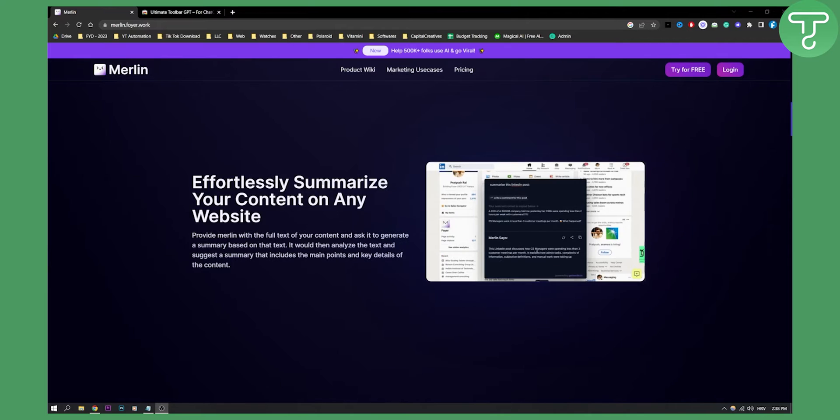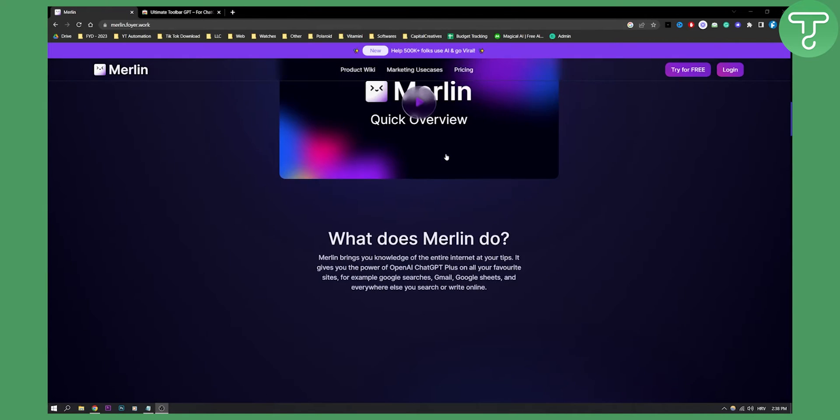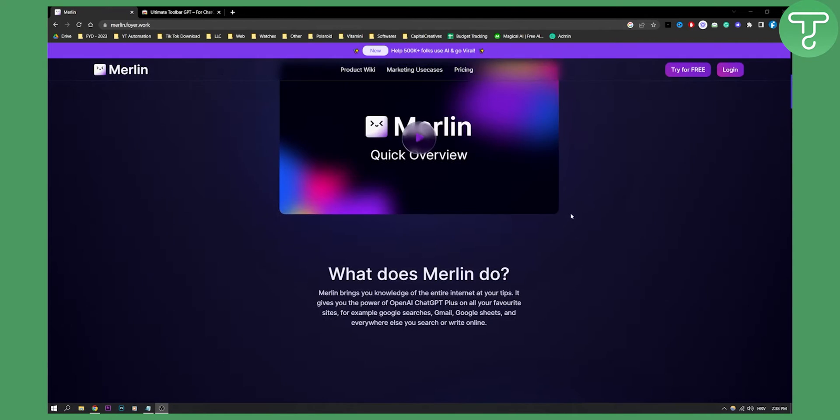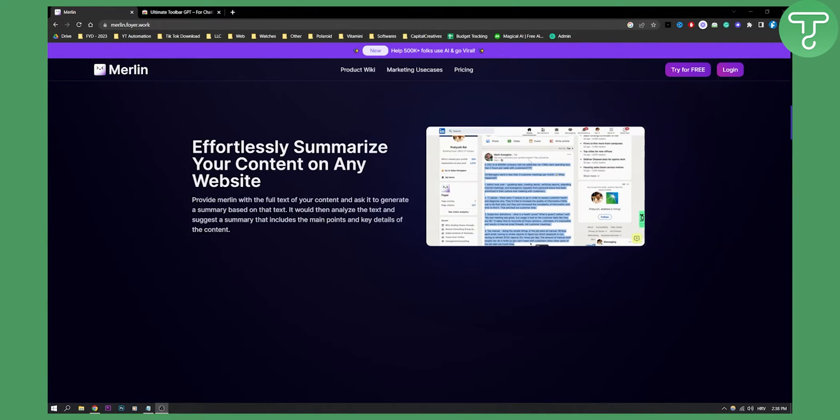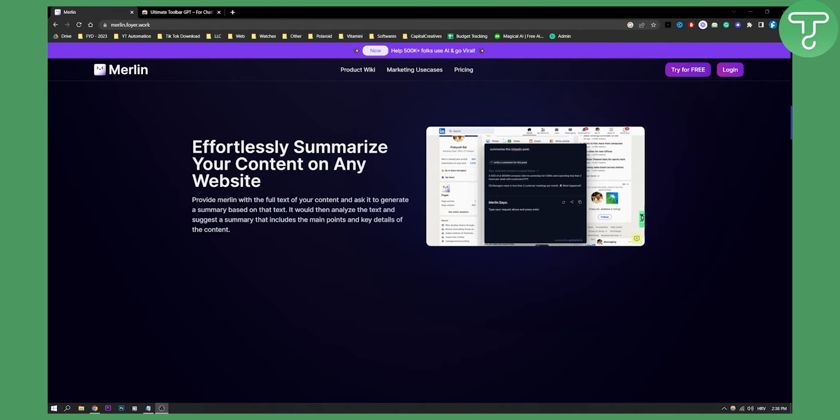You can effortlessly summarize your content on any website. All you have to do is just obviously add the extension right here, add it to Chrome and then once you add it to Chrome you can pretty much go and summarize the content on any website. You can provide Merlin with the full text of your content and then you can ask it to generate a summary based on that text.